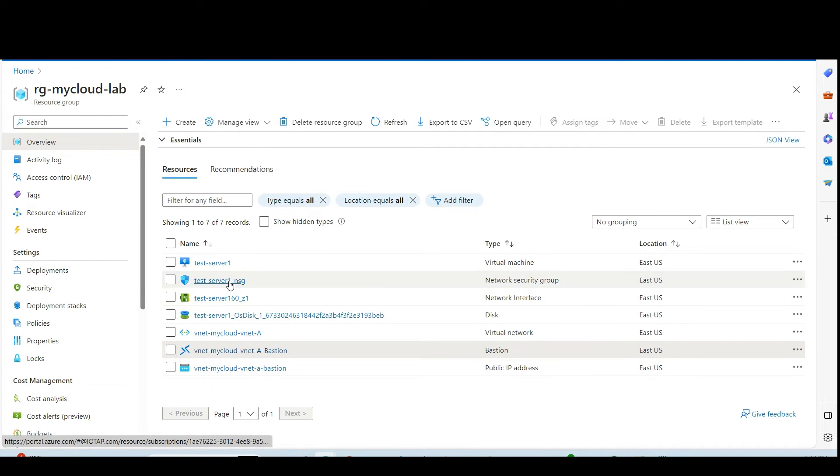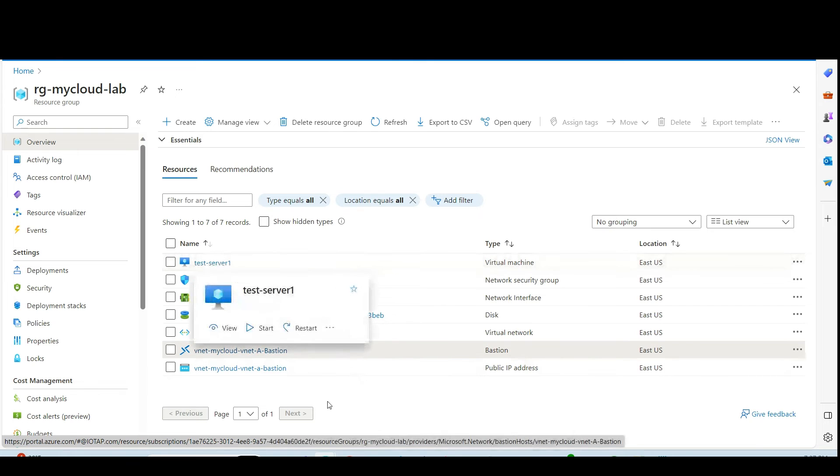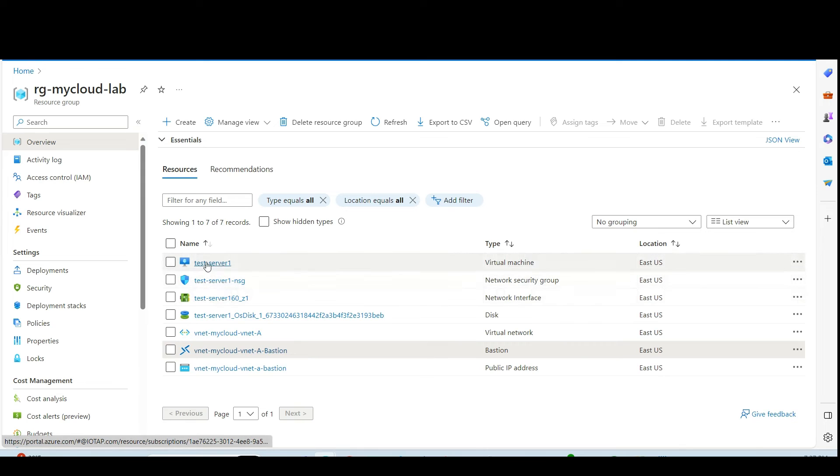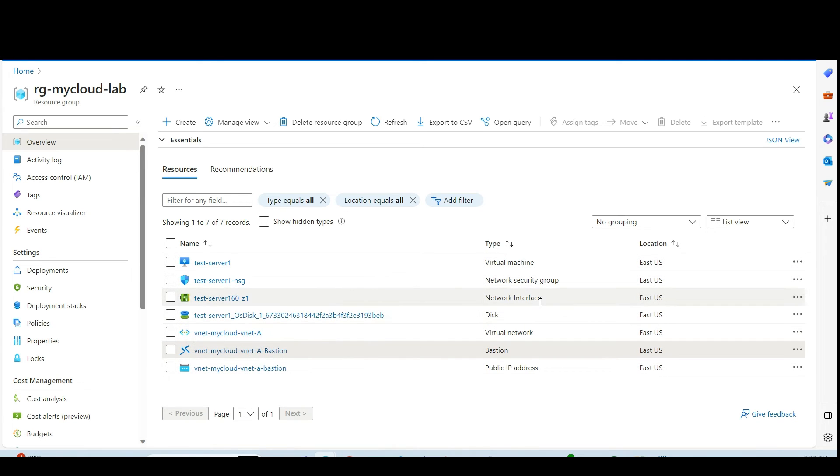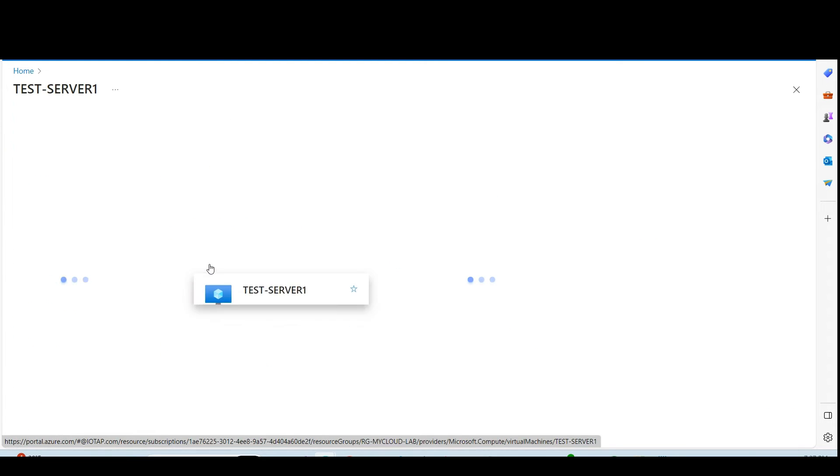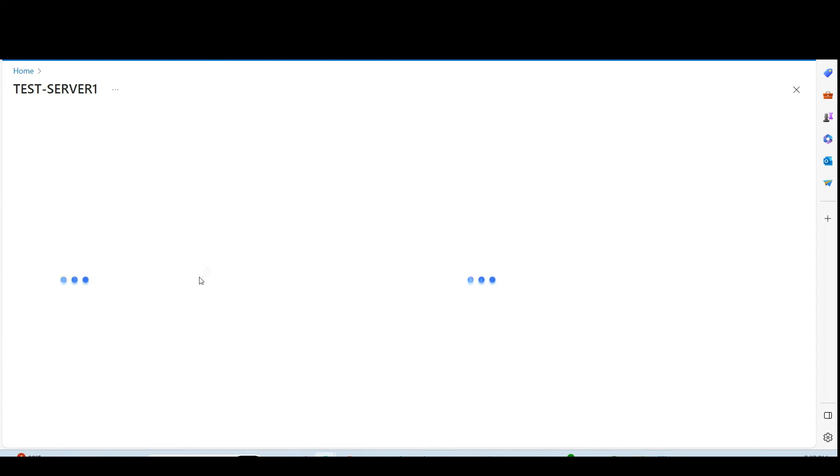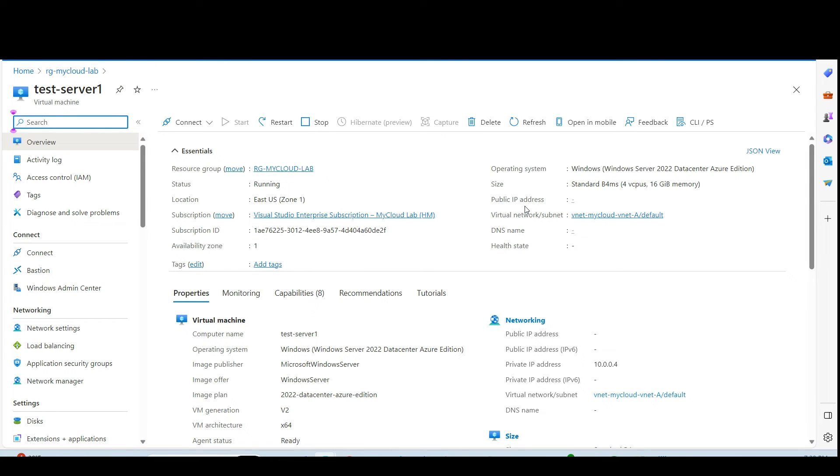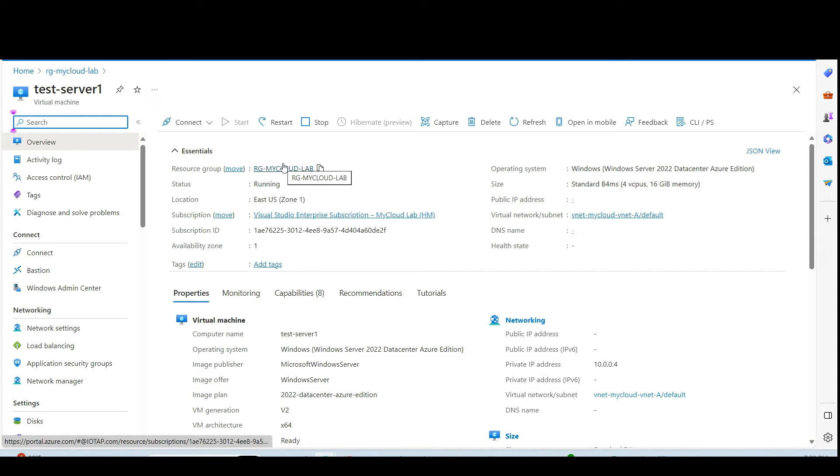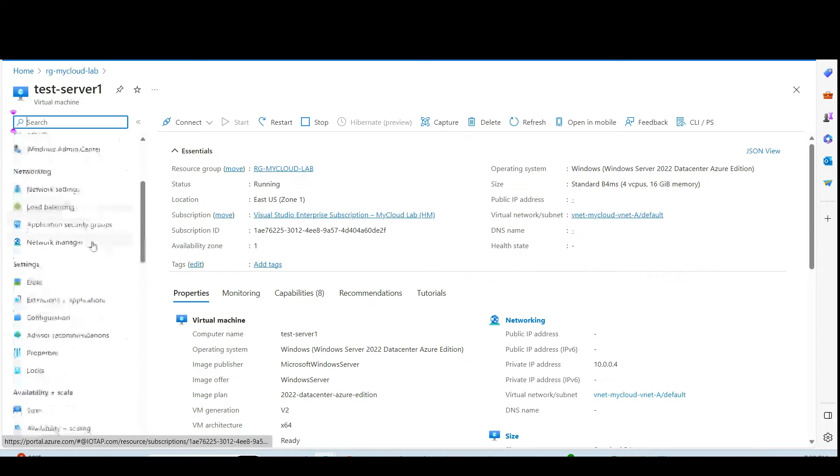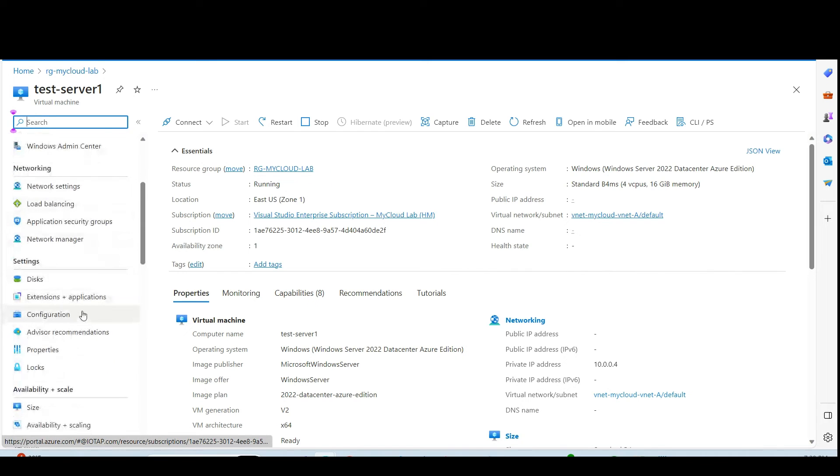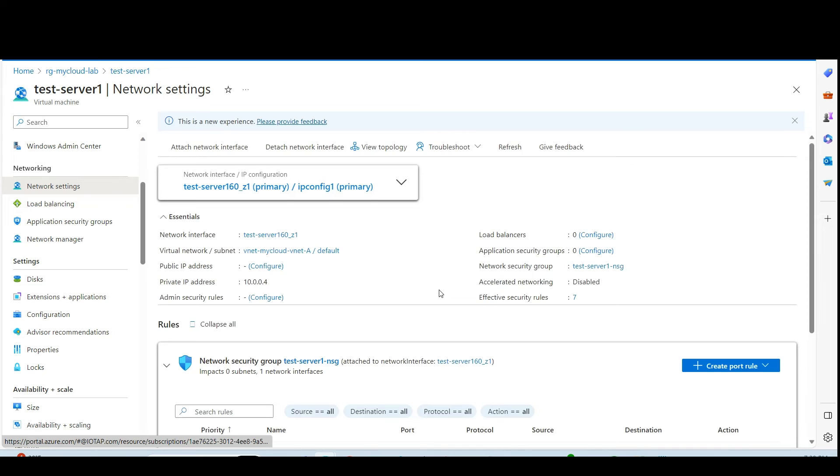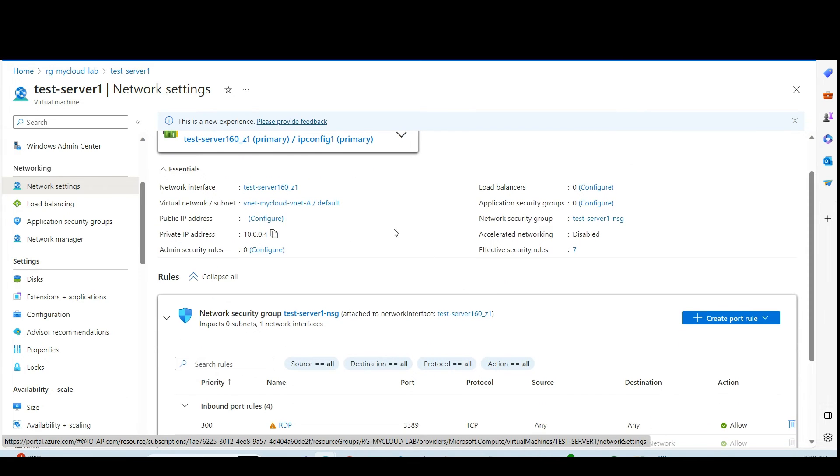I have created one test VM in order to test the connectivity for this Bastion host. So if you see the test server one has one network interface attached to it. But doesn't have public IP assigned to it. Let me go through and then verify it. You see this VM is created in my resource group. Go to the network settings. You will review which subnet it is created. So it is basically created under the default subnet.